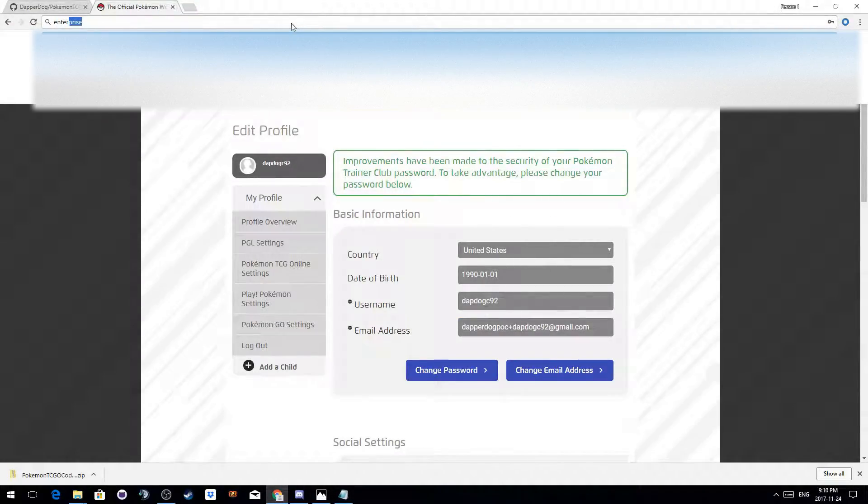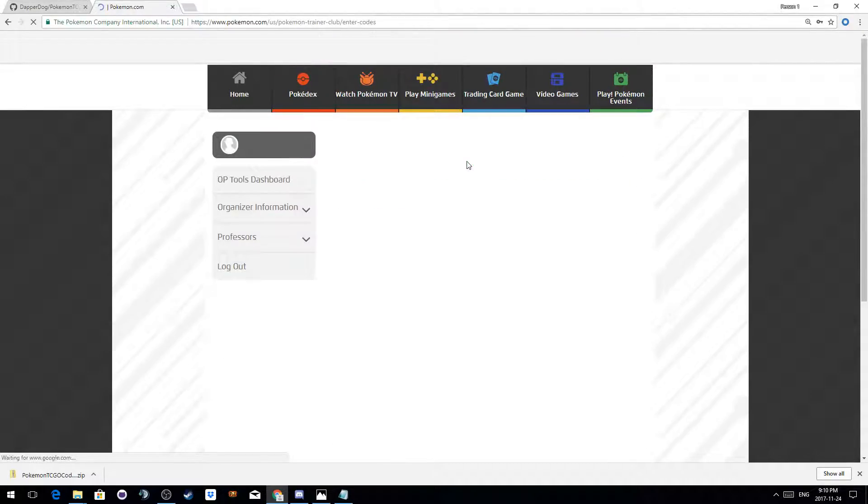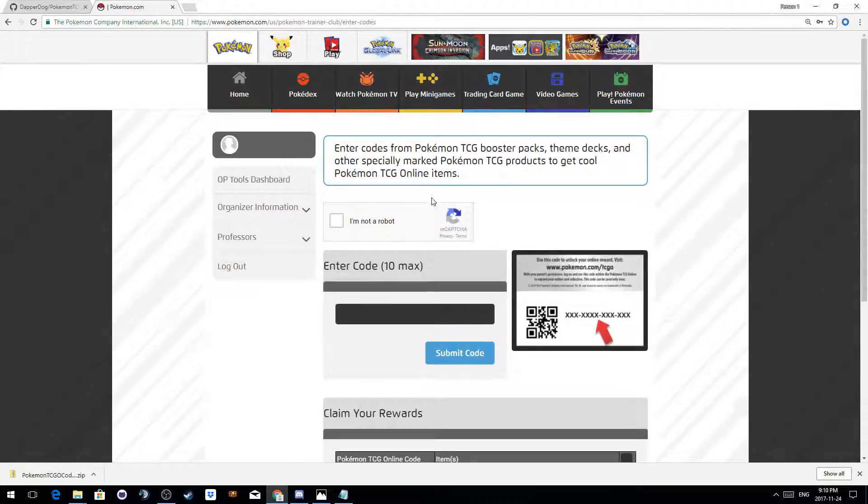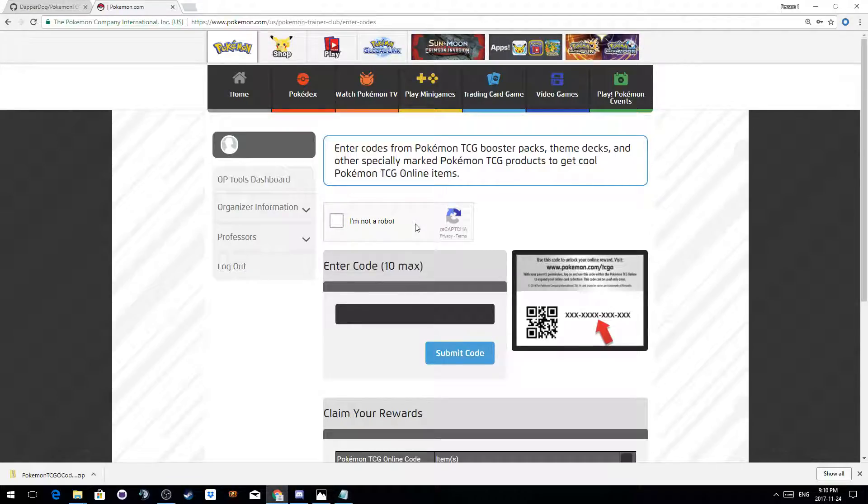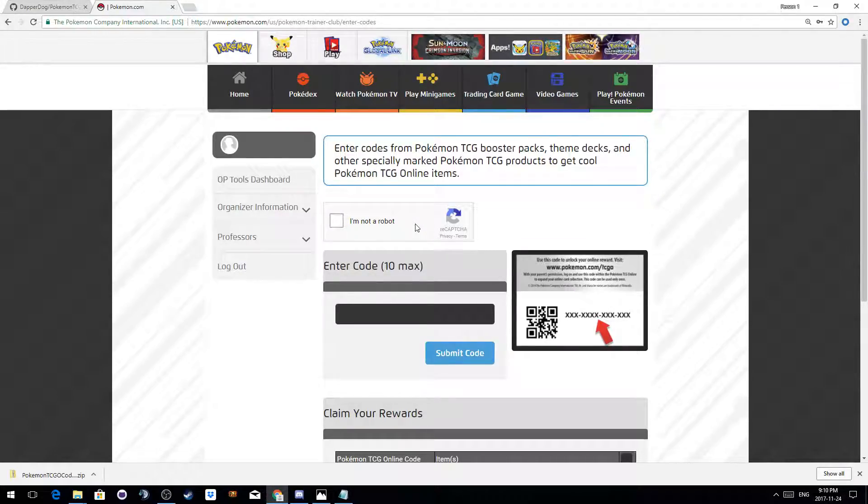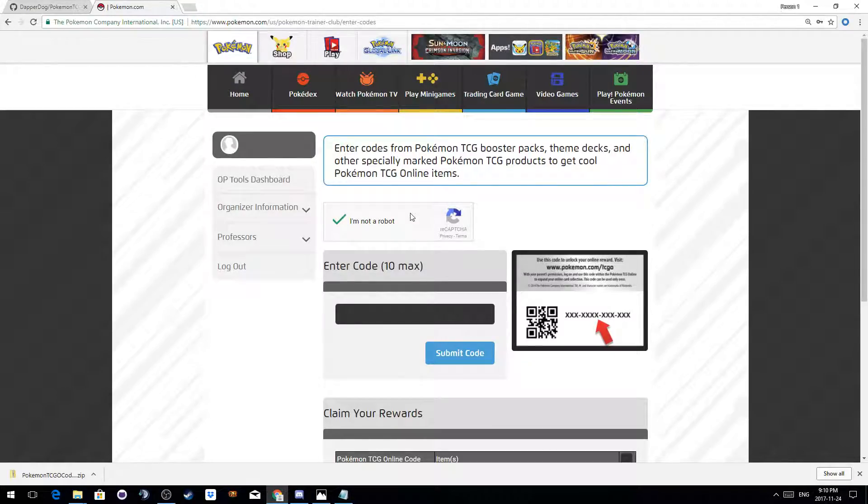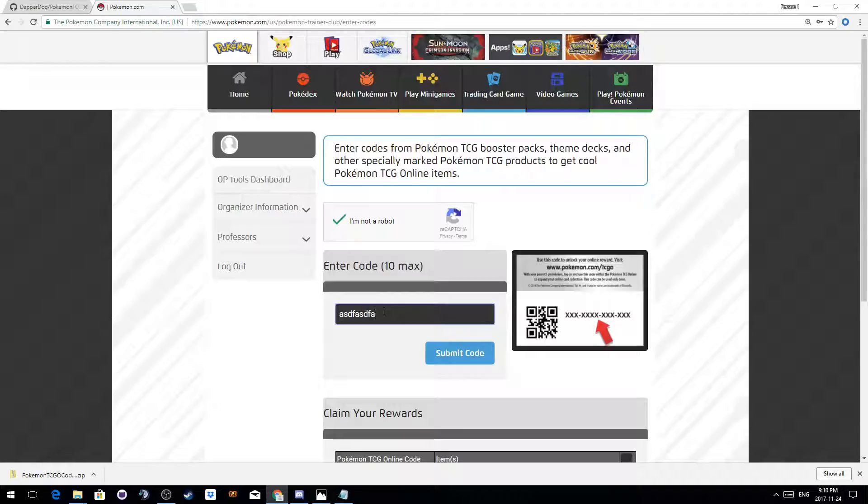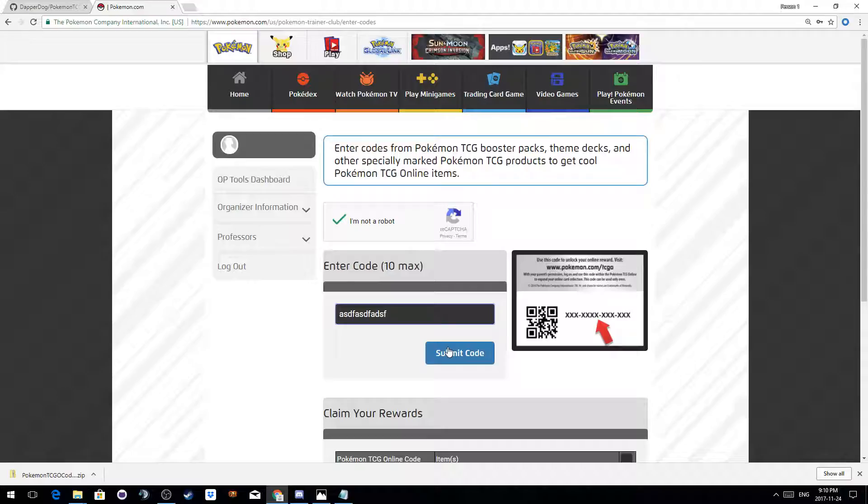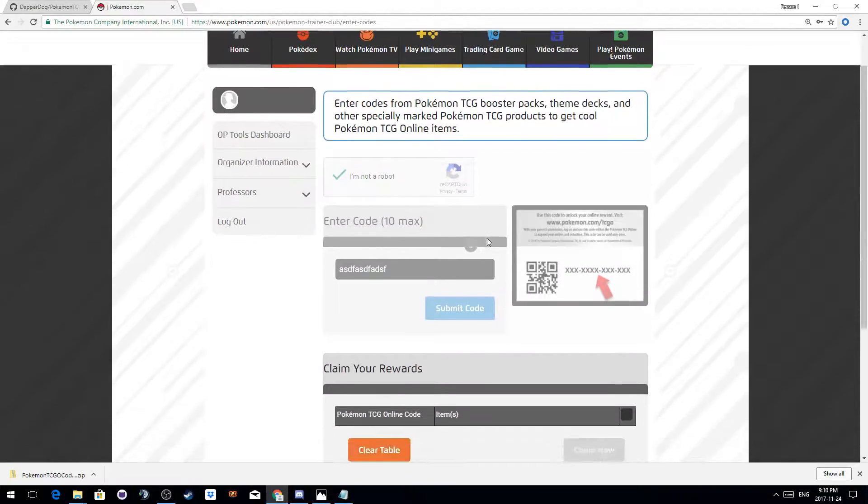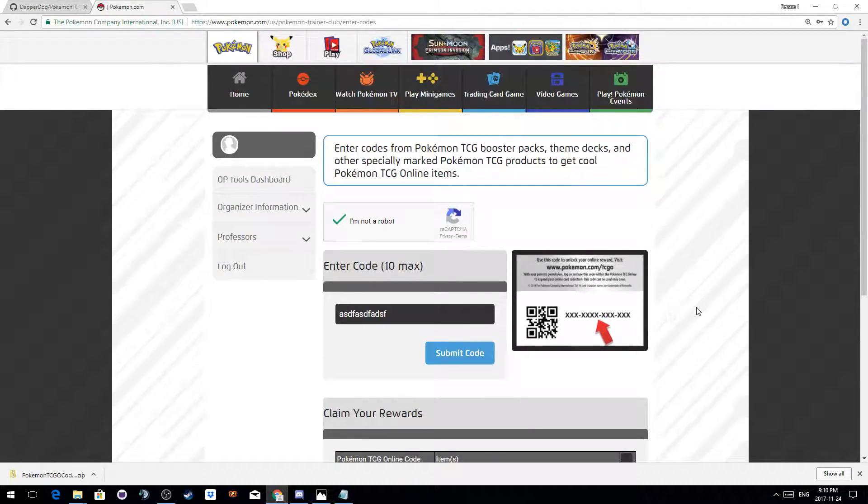Now there's a step you have to do before your session ID is flagged as being allowed to check codes. You have to click the I'm not a robot to confirm you are indeed not a robot, and you have to just submit anything. This is what completes the verification process. So I'm just going to submit some bum code. See it's a valid code, great.